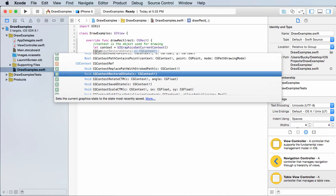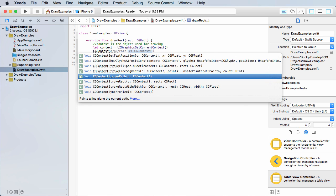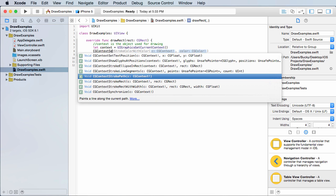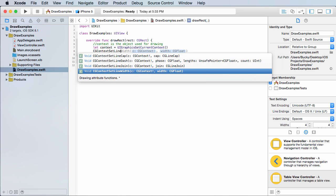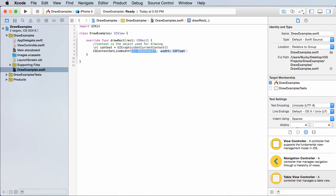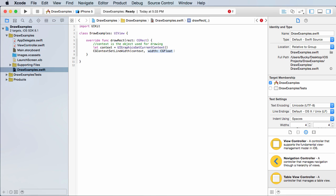So the first one is CG context, there's so many methods, context set line width. So of course this is going to say, first of all, what are you trying to set it on the context, and what is the width of it? And we'll just say 3.0. Don't go above seven or else it's going to be really thick. 3.0 is pretty good, should show up good on the tutorials. So now we can draw lines with three point thickness.